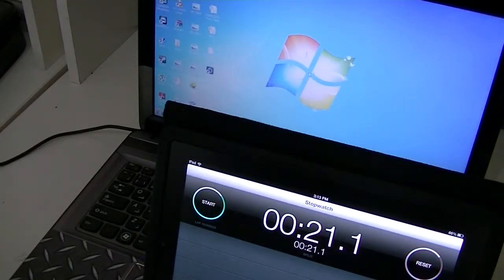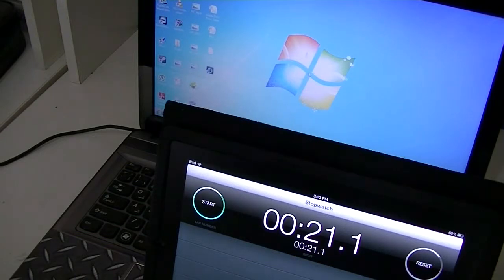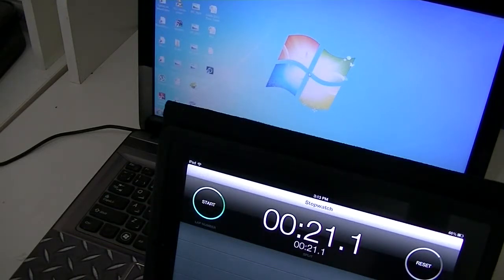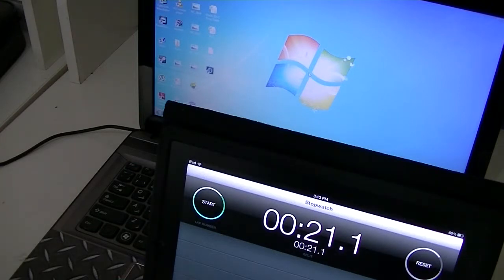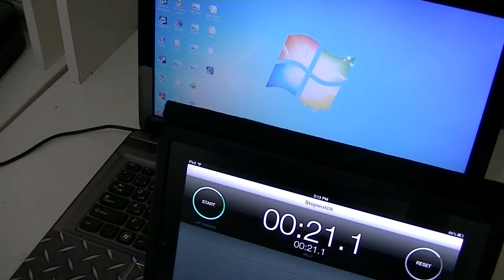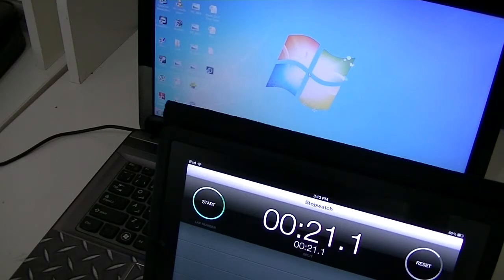Around 21 seconds, but it has booted up much faster on some instances. It even boots up within 15 seconds. I'll run it again to give you a better idea of how fast it can boot up, and I'll include the fastest time right after this.